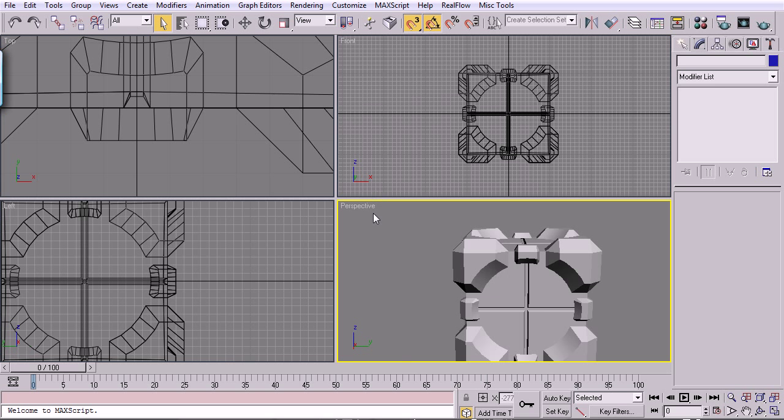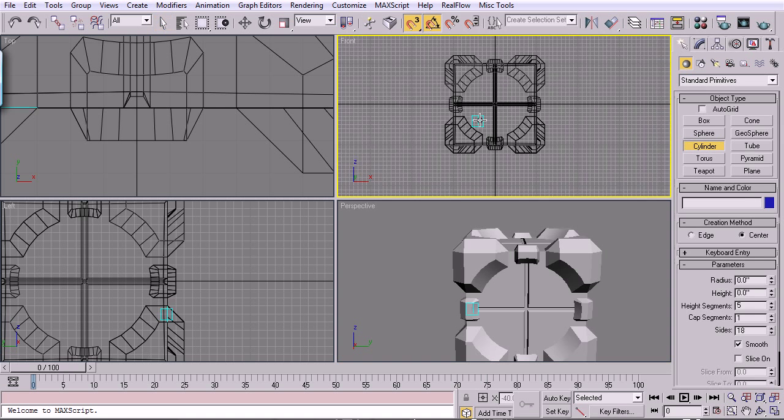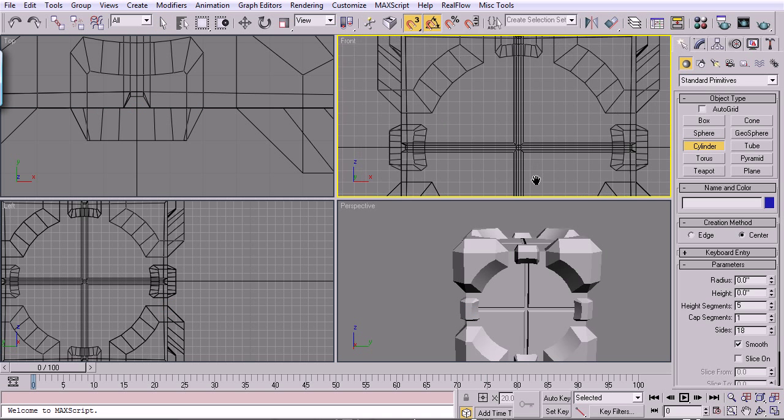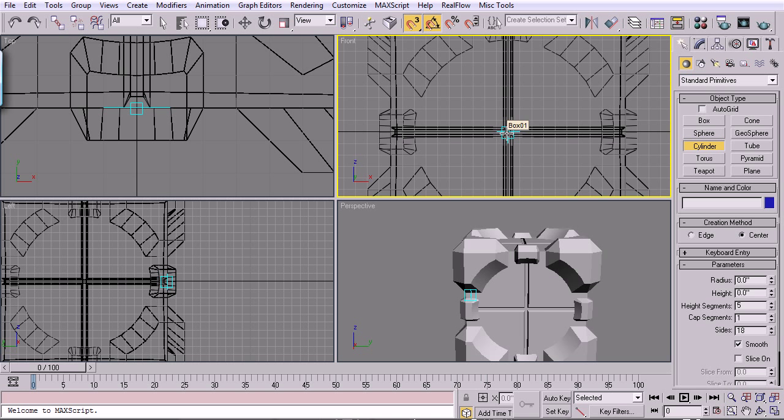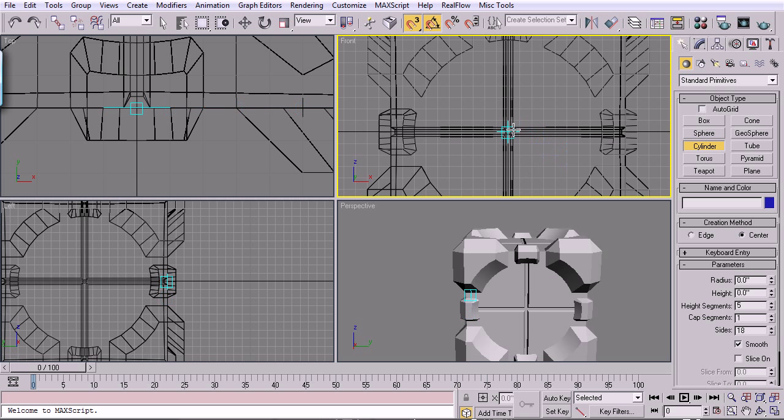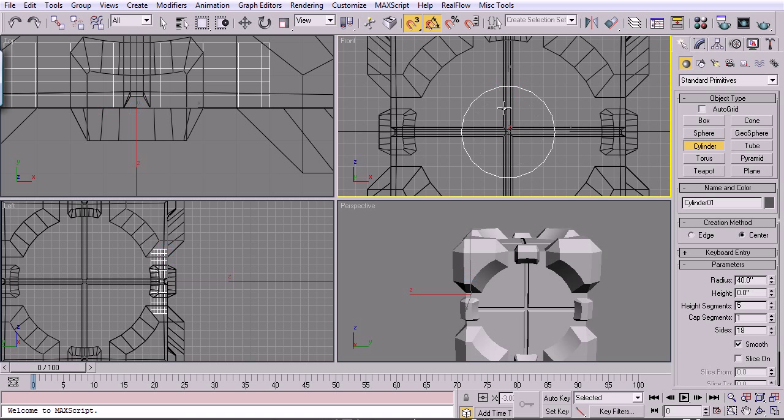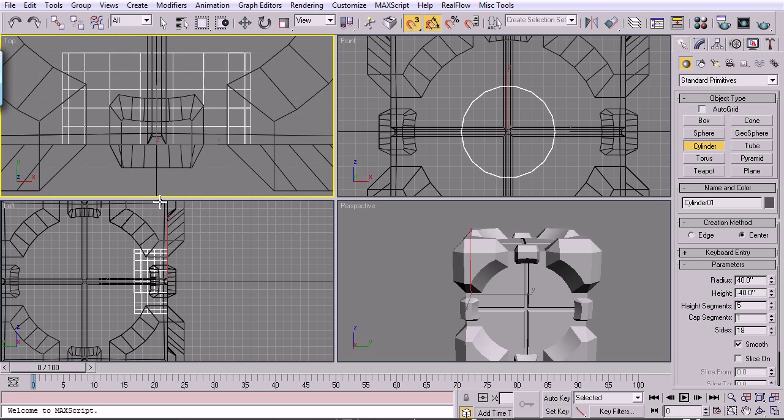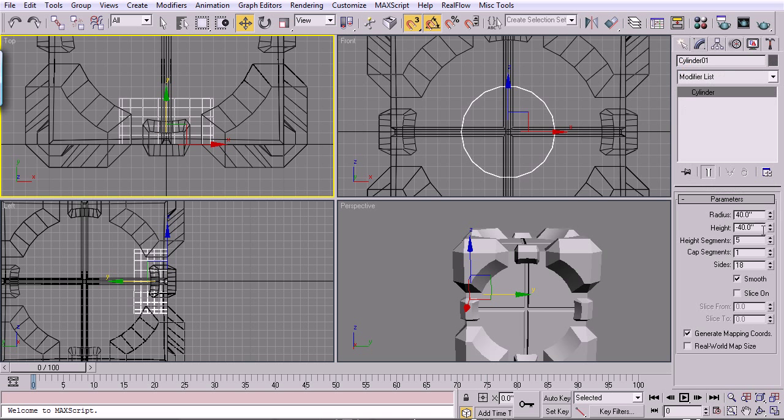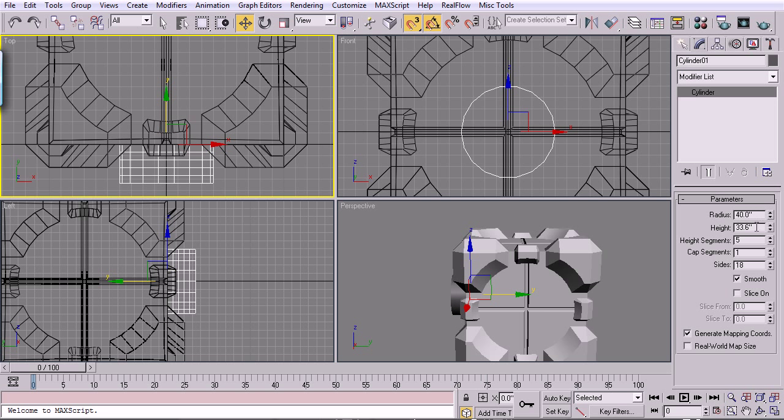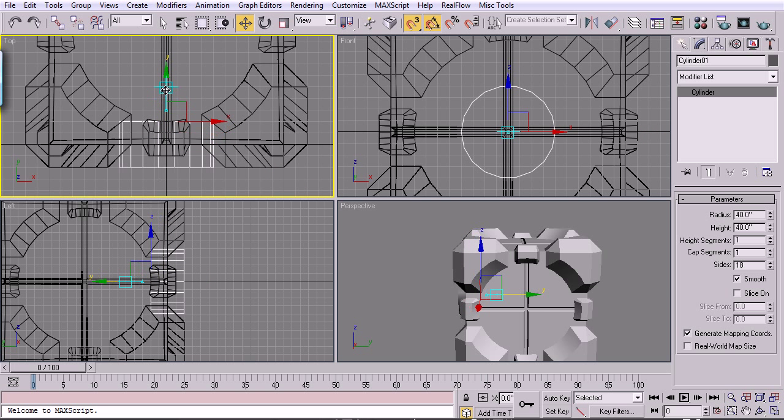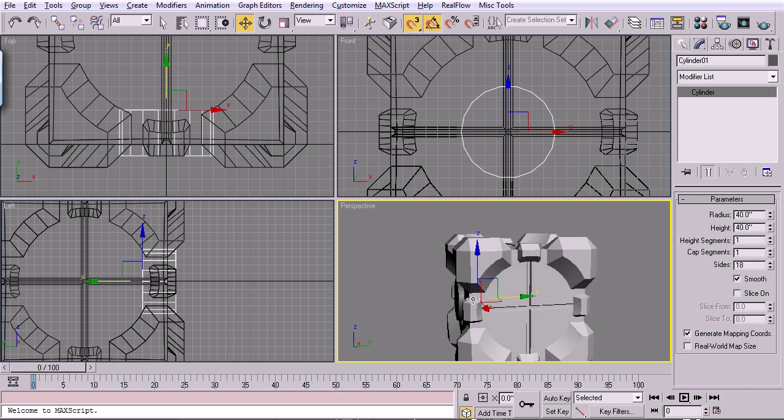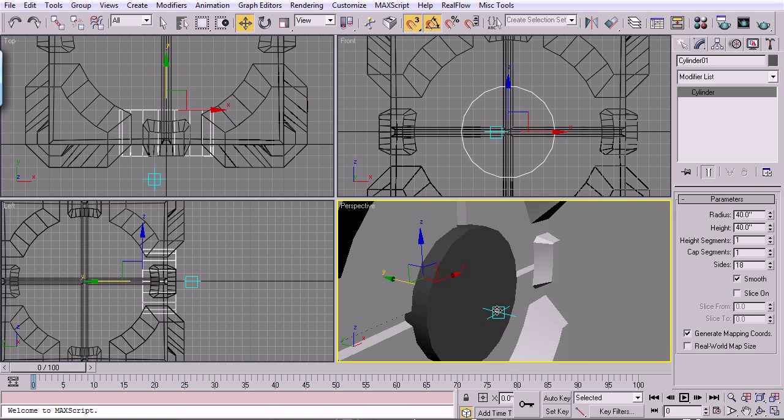So. Alt-W. Drop down here into standard primitives. We'll do cylinder. Snap's still enabled. We'll drop right here on the origin. Let's drag out a cylinder. Something like that. And we'll move it out. Actually, we won't move it out. We'll just make the height positive 40 with no height segments. Actually, we'll move it in. Something like that.